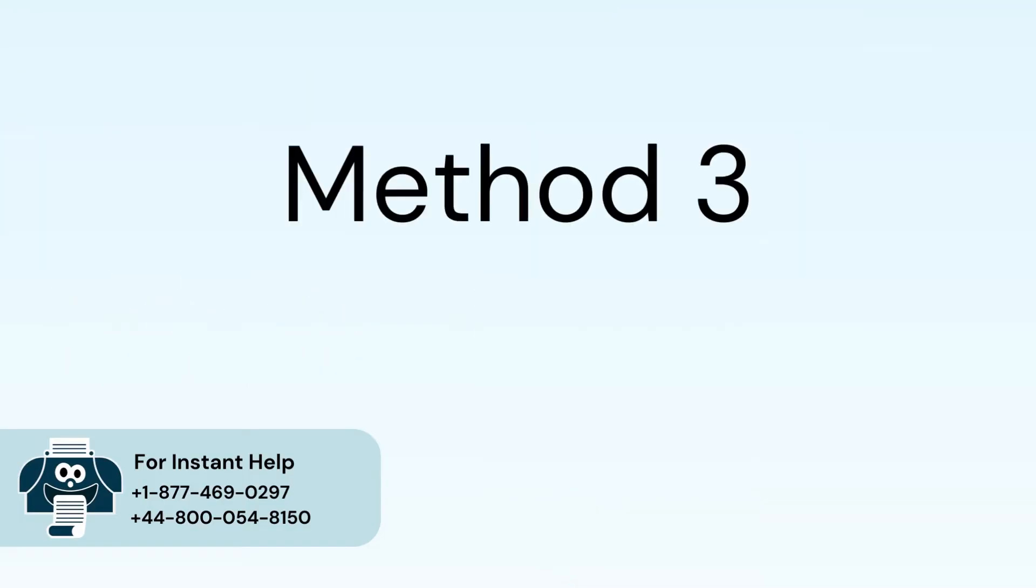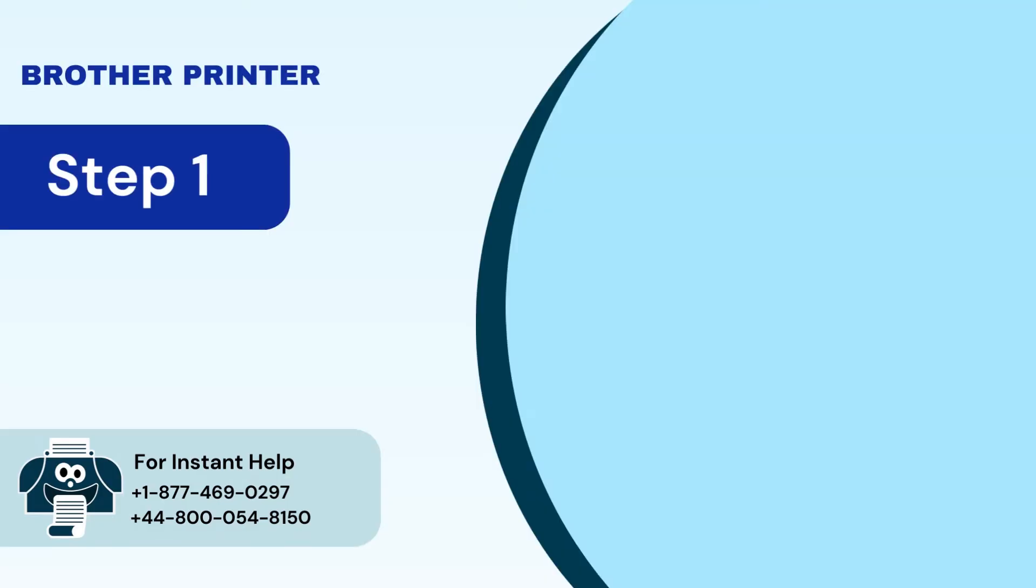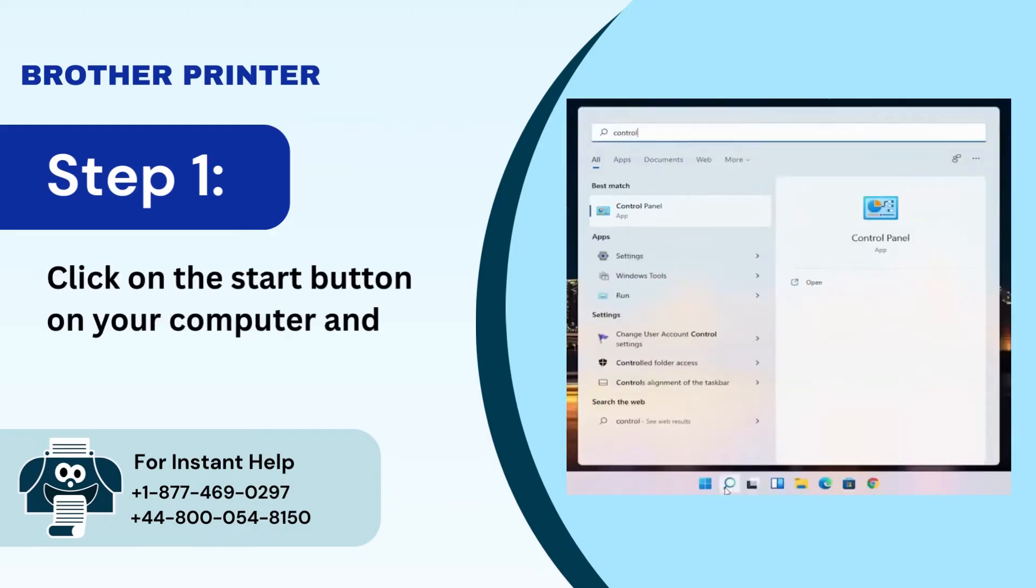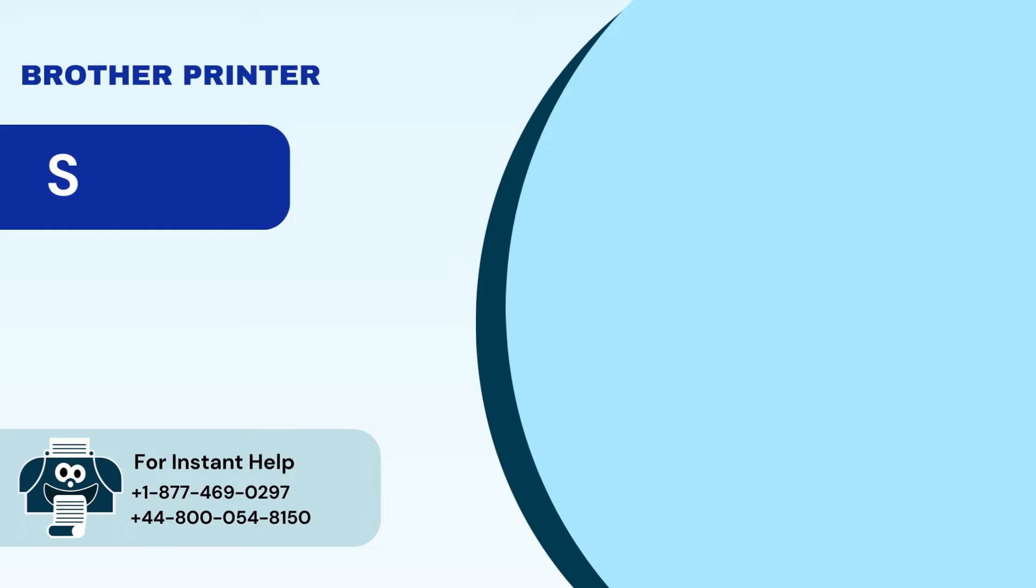Method 3: Reinstall the printer. Step 1: Click on the start button on your computer and search control panel.